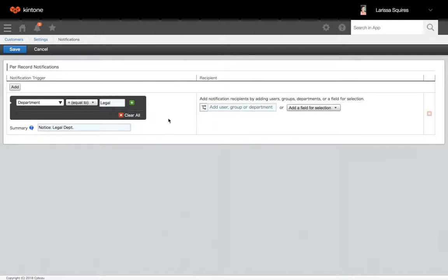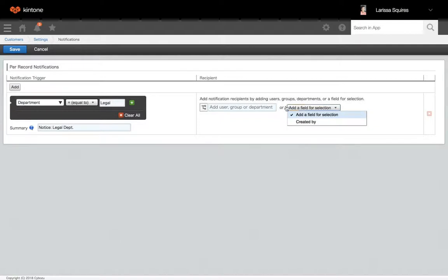To the right, you're going to choose who the notification will be sent to. You can choose a user group or department, or a selection field that is already within your app.